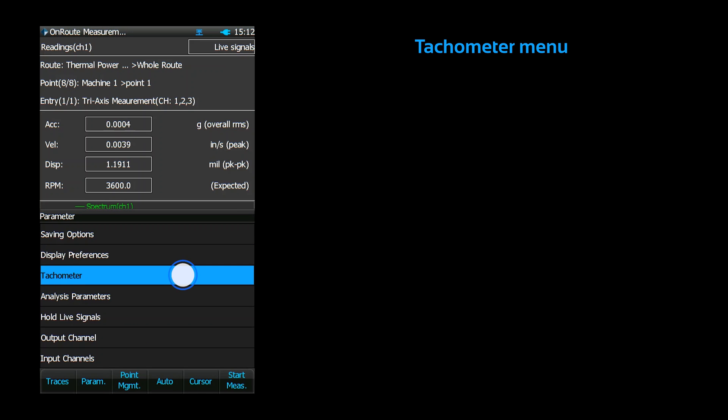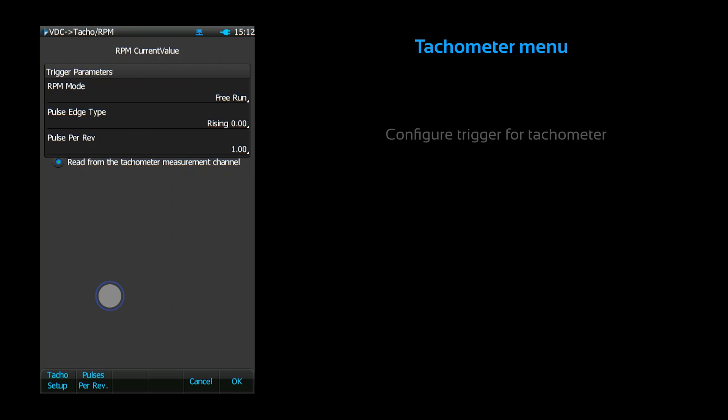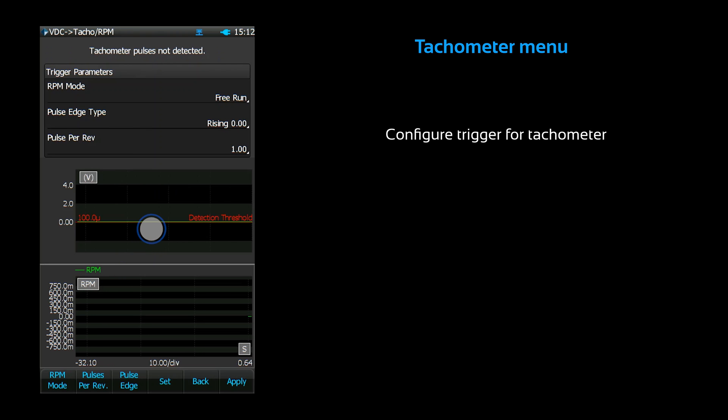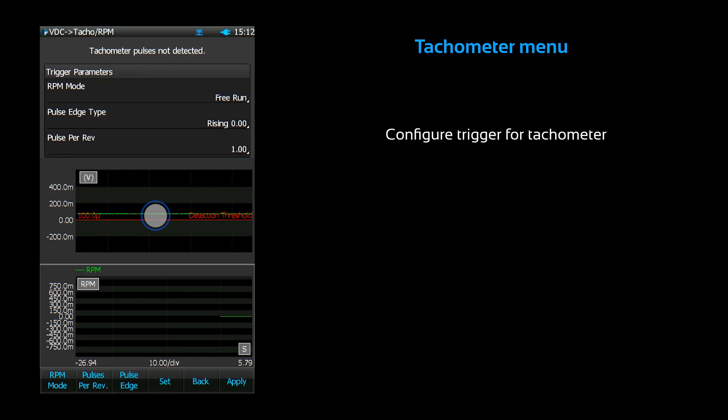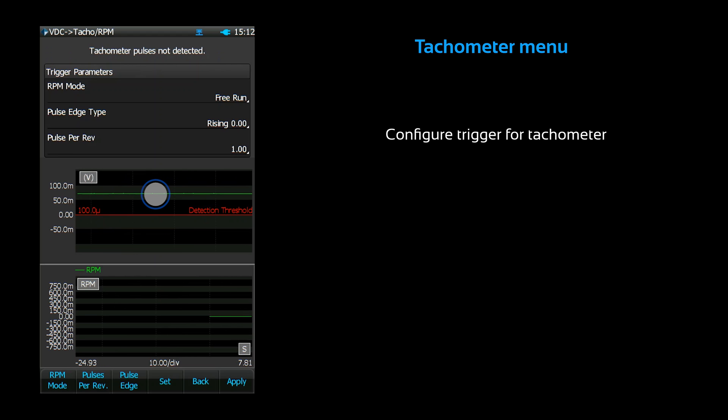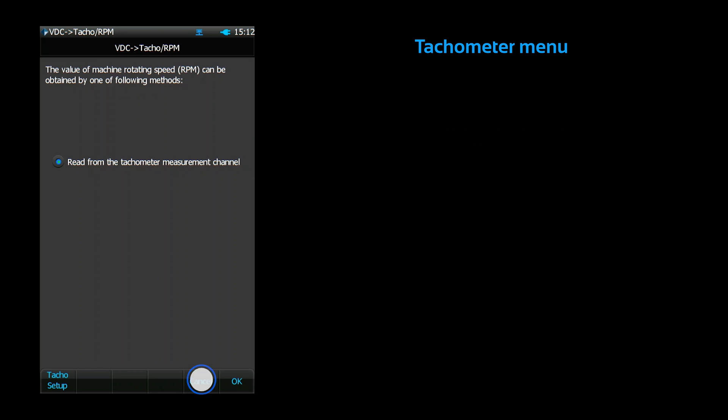The tachometer menu lets you configure the tachometer trigger parameters. You can set the number of pulses per revolution, and you can set the trigger level. When you're done, press the apply button, and then the back button.